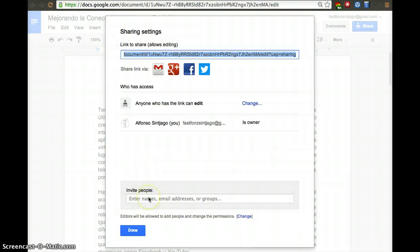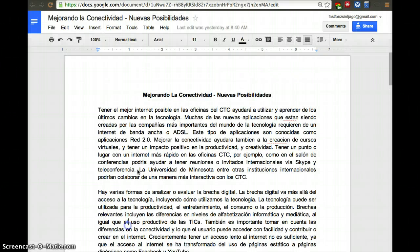If you do that, then anybody that has the link — which is at the top, just copy that link — will be able to edit the document. The document will have anonymous comments so you won't be able to tell who edited it, but up to 50 people can edit simultaneously.